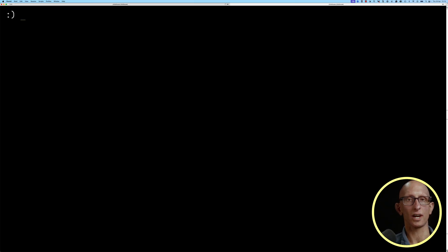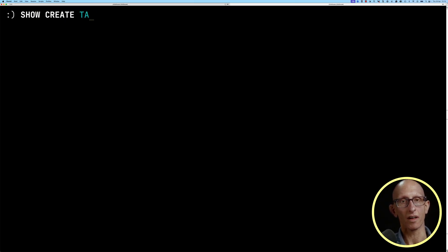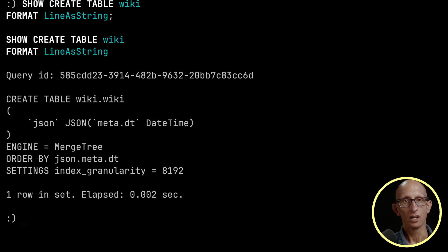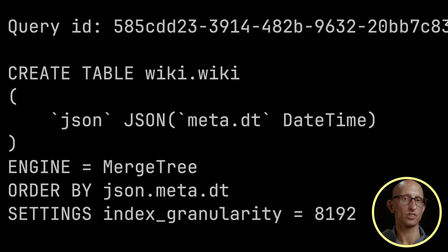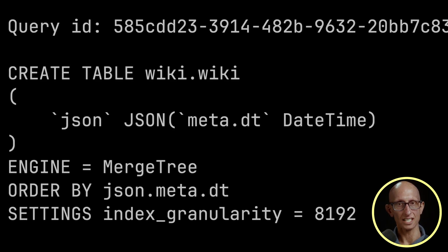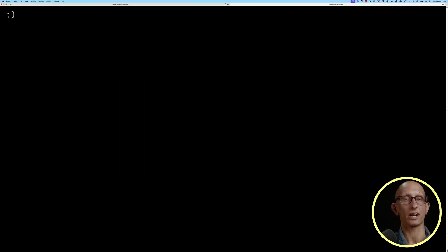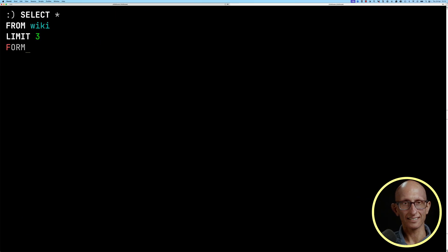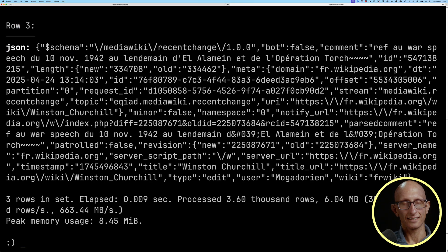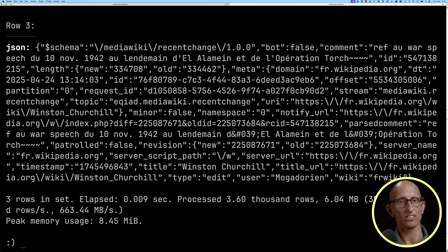Let's have a look at the creation of that table. As you can see, we've got just the single column JSON, and we're specifying meta.dt specifically as the datetime. The data is ordered by that field. Looking at some of the records in the table, you can see we've got data from the wiki recent changes feed being loaded in here.